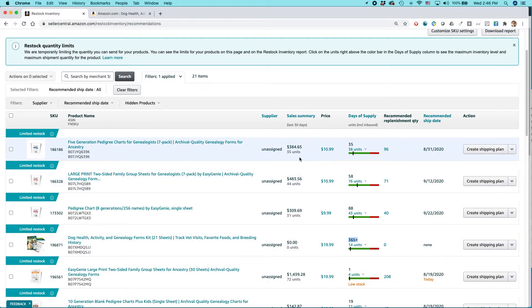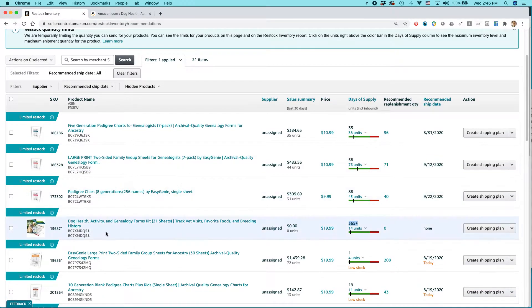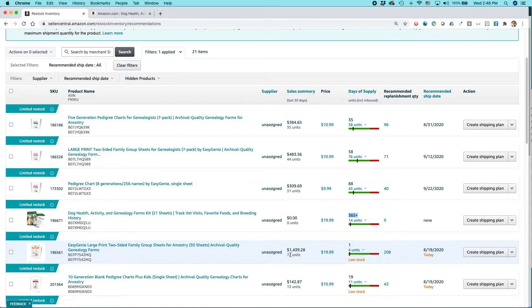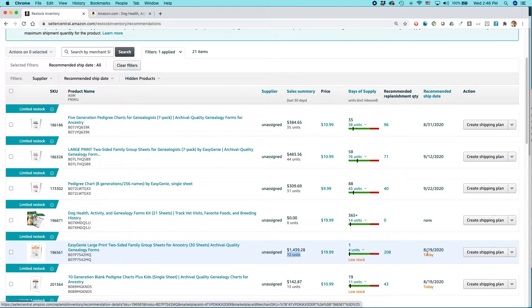However, if I look on the item right below it, this is one of the genealogy products we sell. They sell 72 units in the past 30 days, and they're recommending that I send in 208 units and do it today.